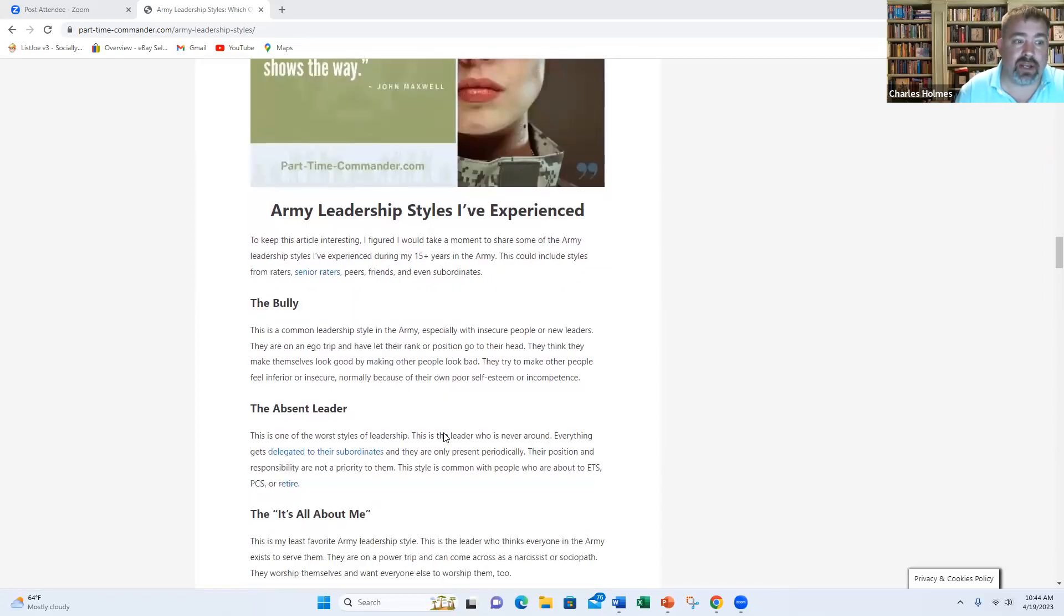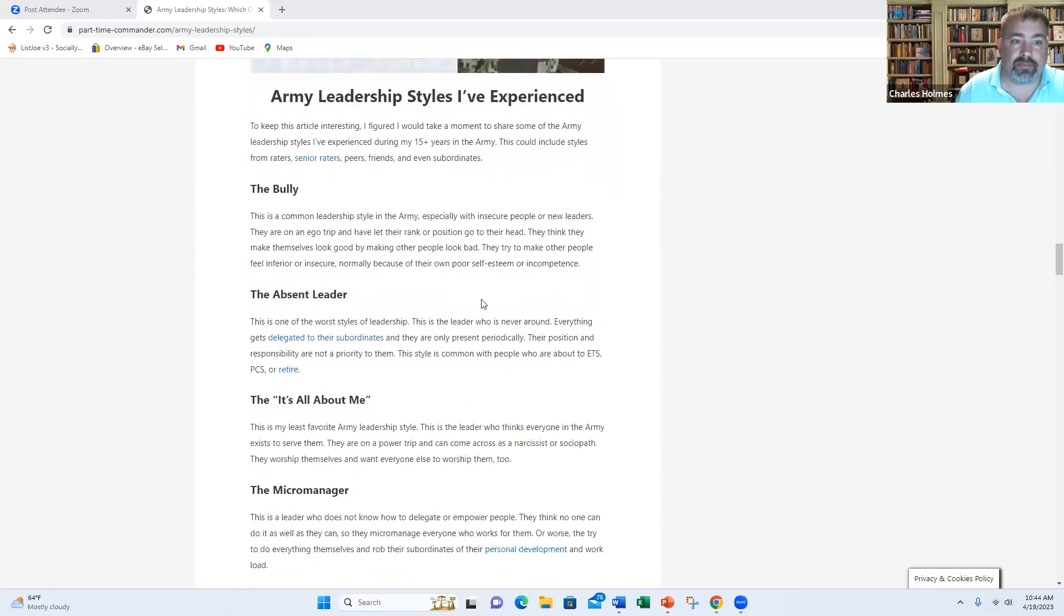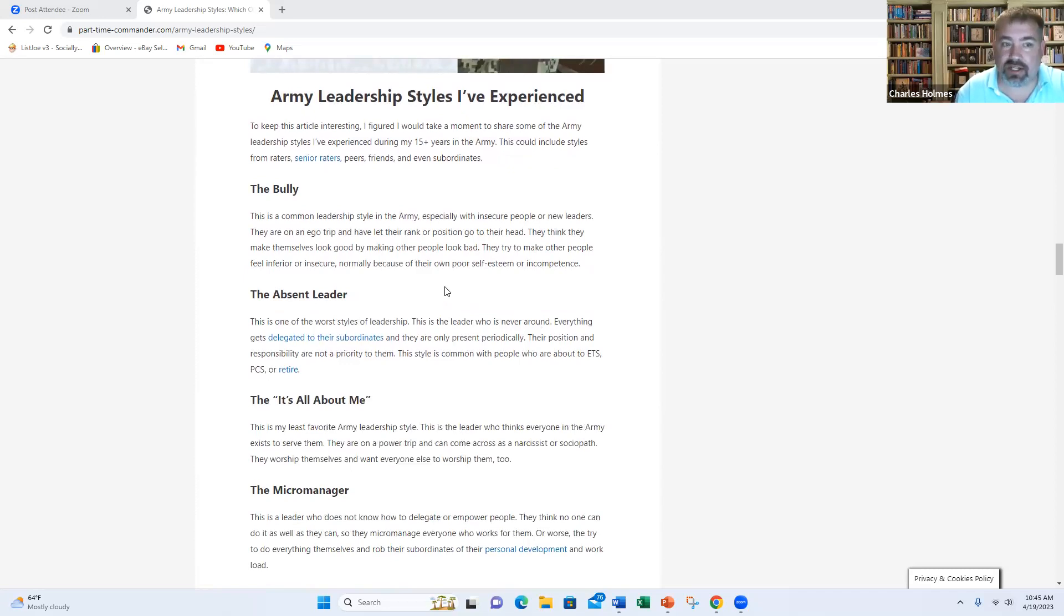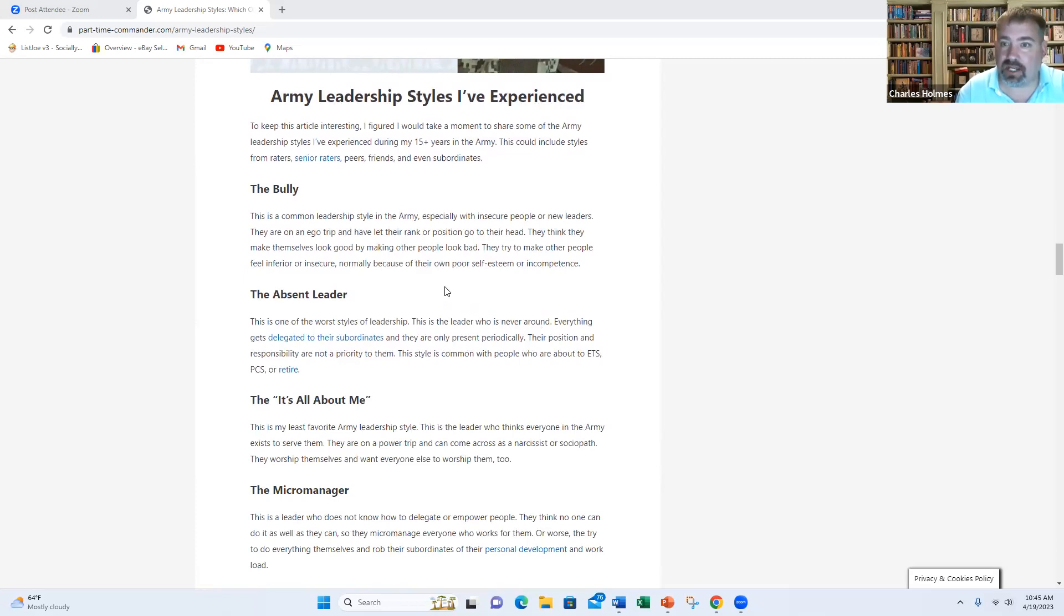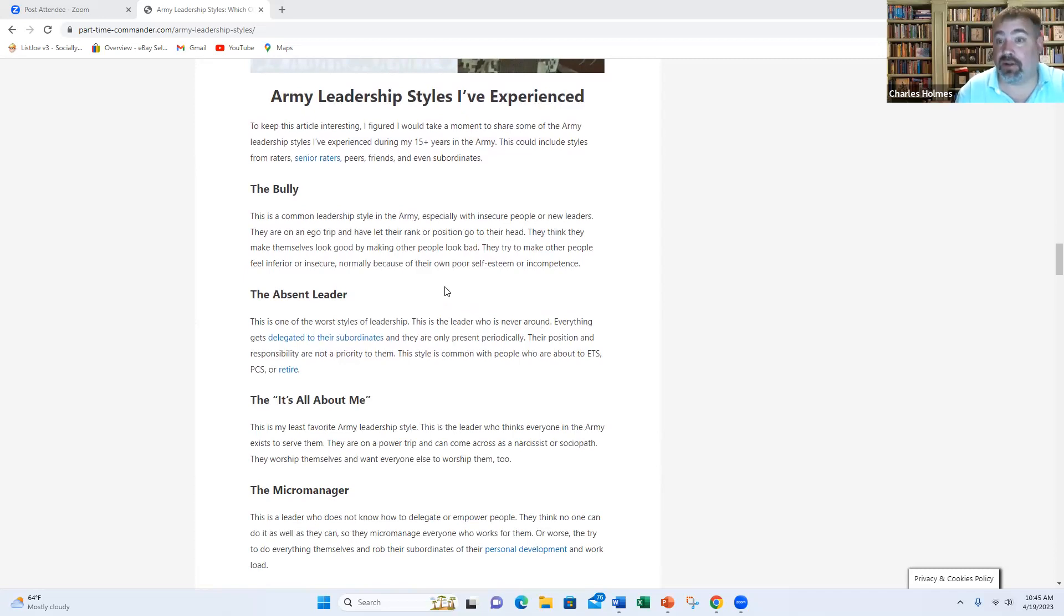The first one we have is the bully. And the bully tends to be the person who's kind of narcissistic. They have a big ego. And they think that they can make themselves look good by making other people look bad. They try to lower other people's self-esteem. They try to make people feel bad. They're basically on some big ego power trip.